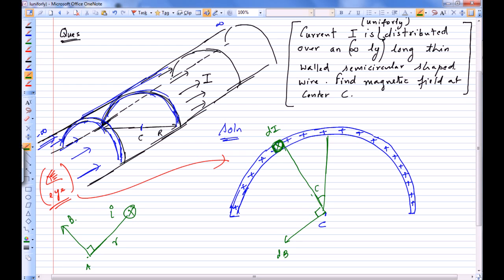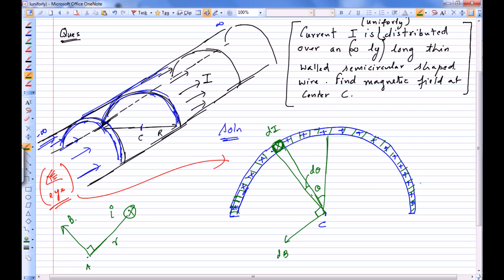Let's say this wire is at some angle theta and subtends an angle dθ at the center. We divide the whole semicircular part into small thin wires, find the magnetic field due to each wire at point C, and do the vector sum of those magnetic fields to get the net magnetic field due to the whole set of infinite thin wires distributed over the semicircle.